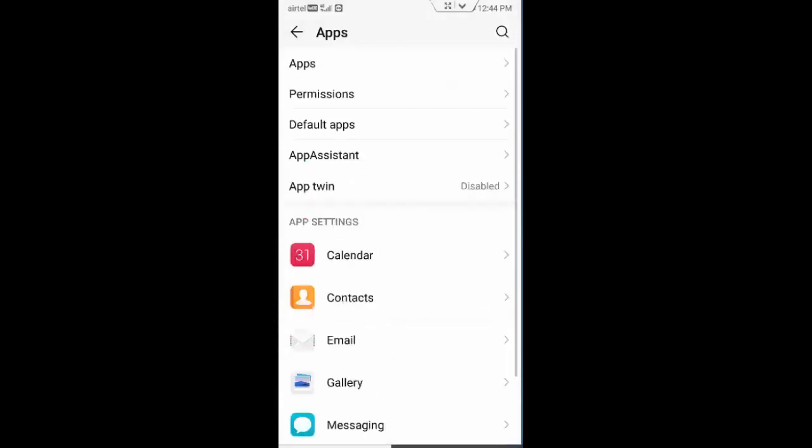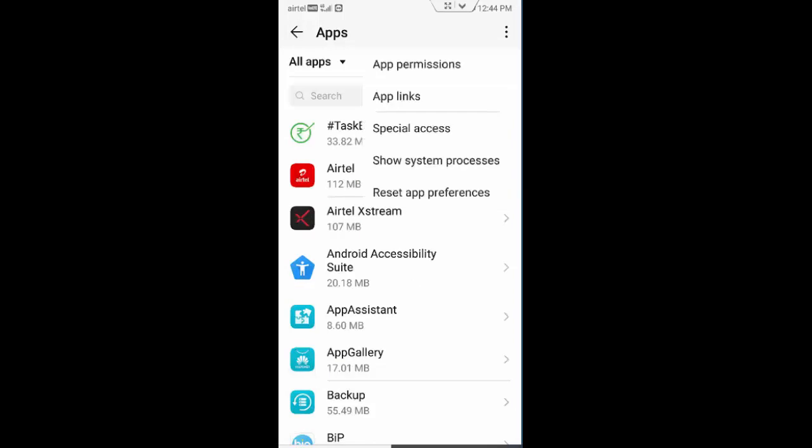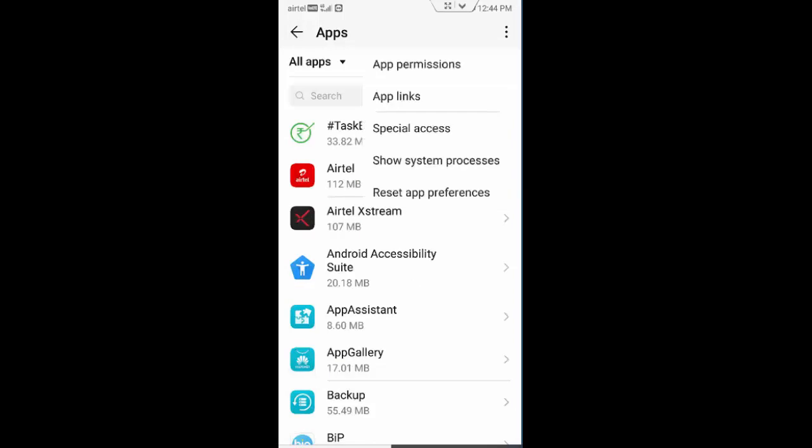Now tap on top right side three dots, tap on reset app preferences, tap on reset.